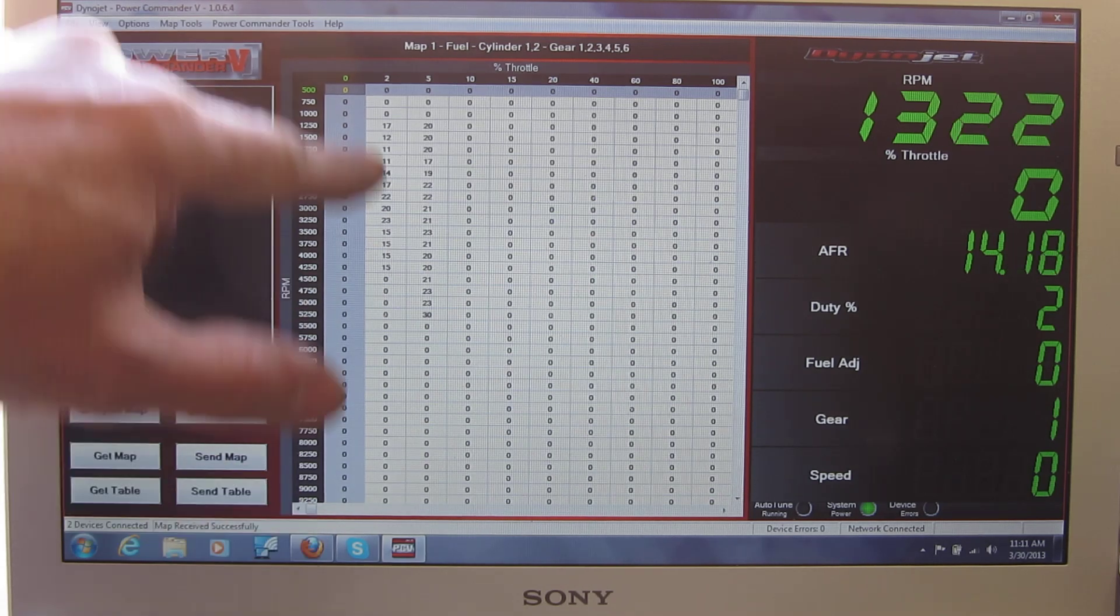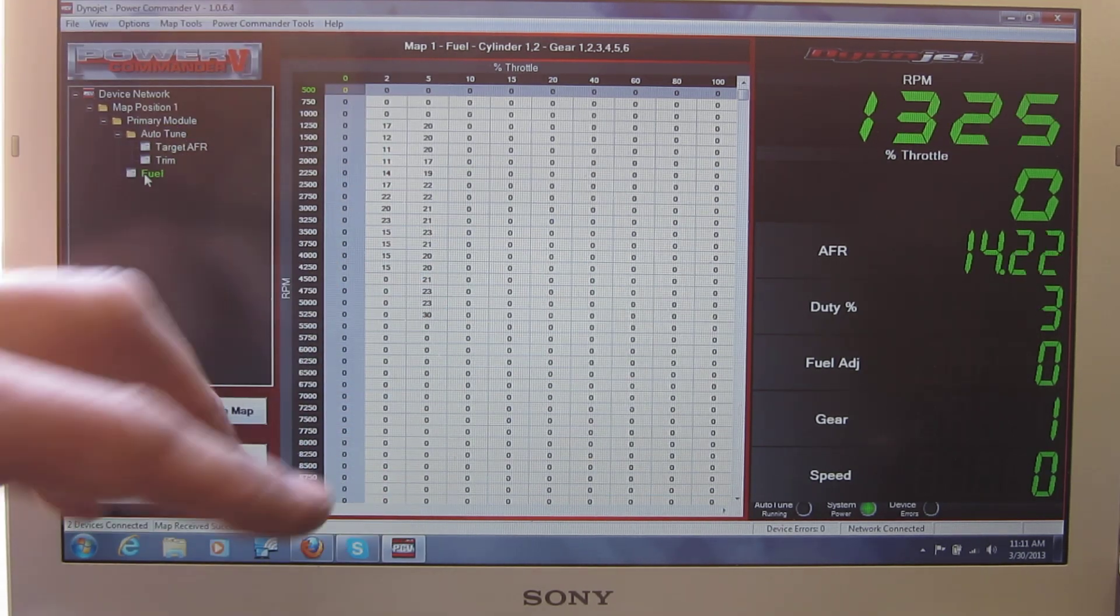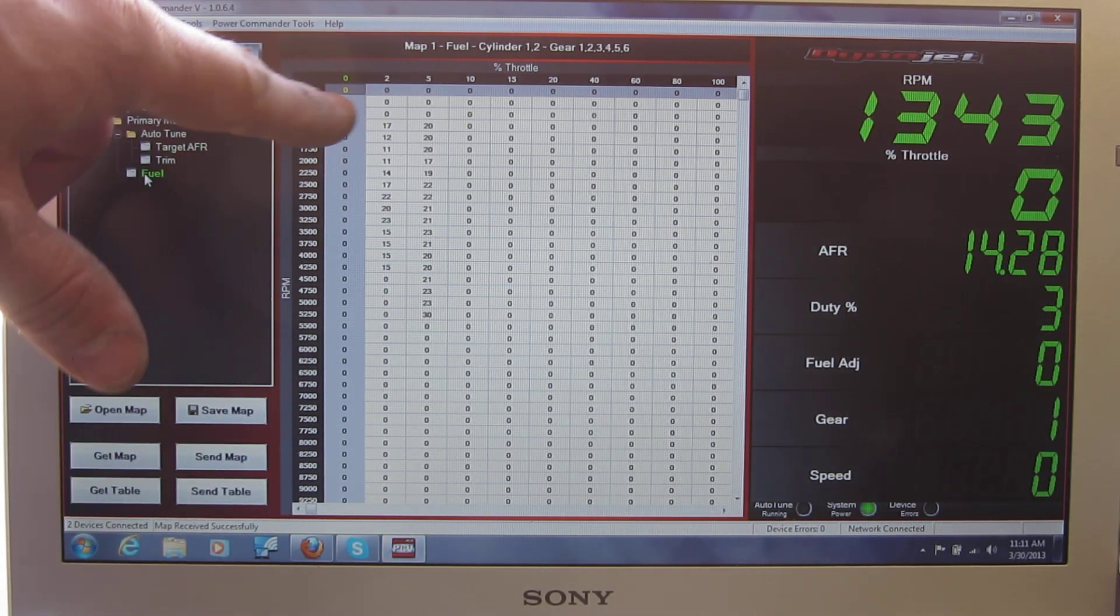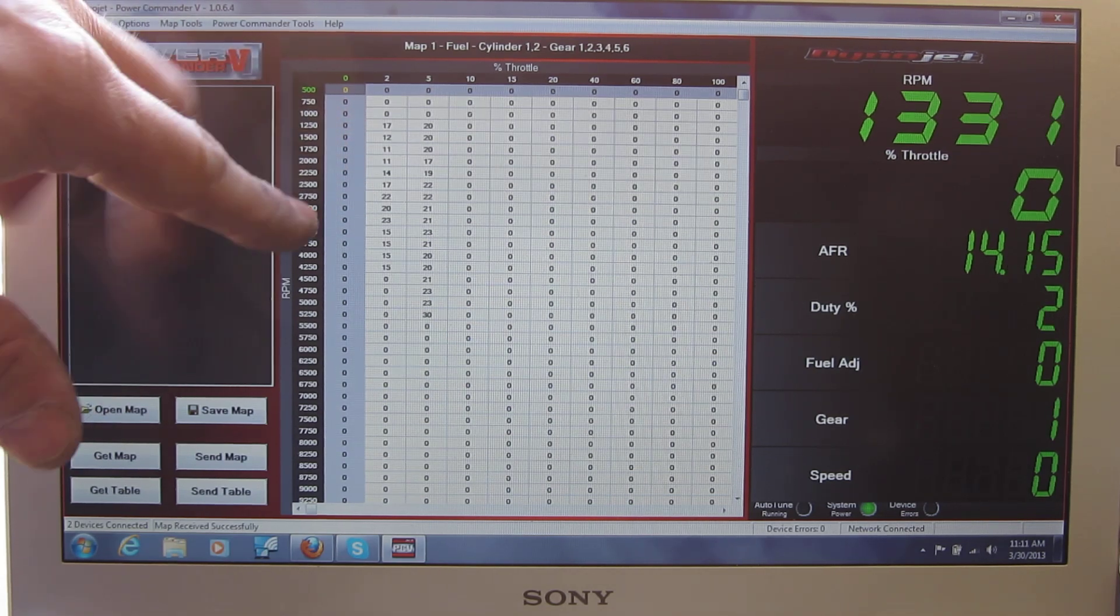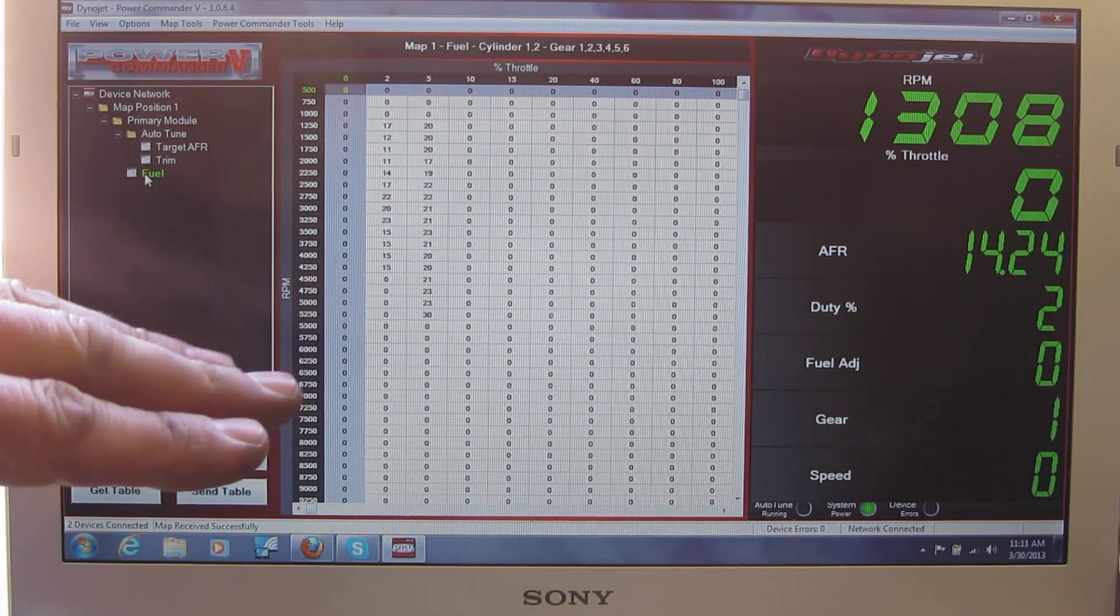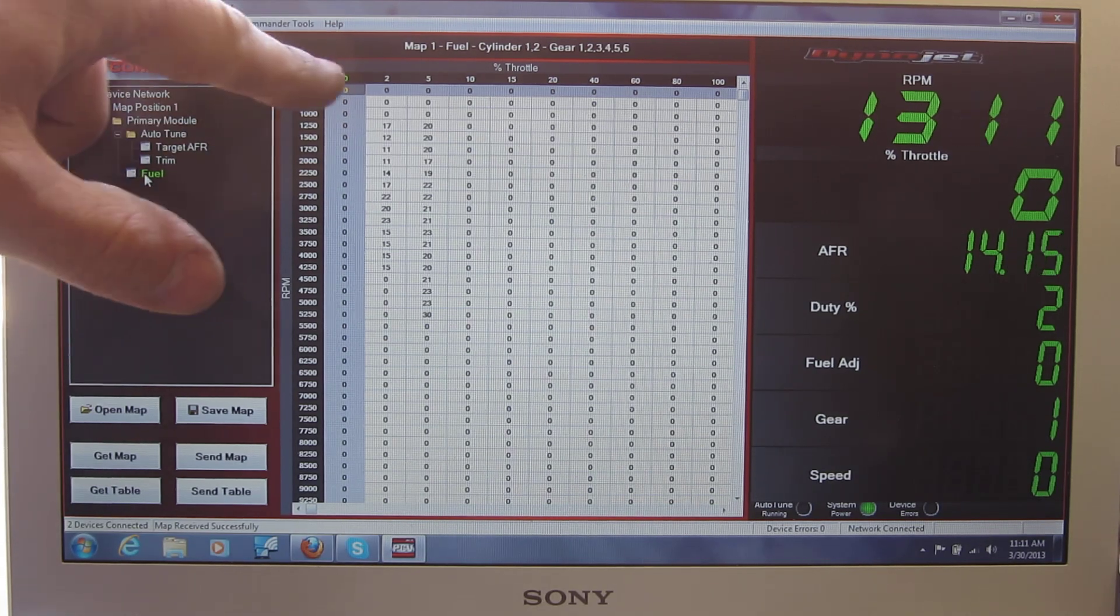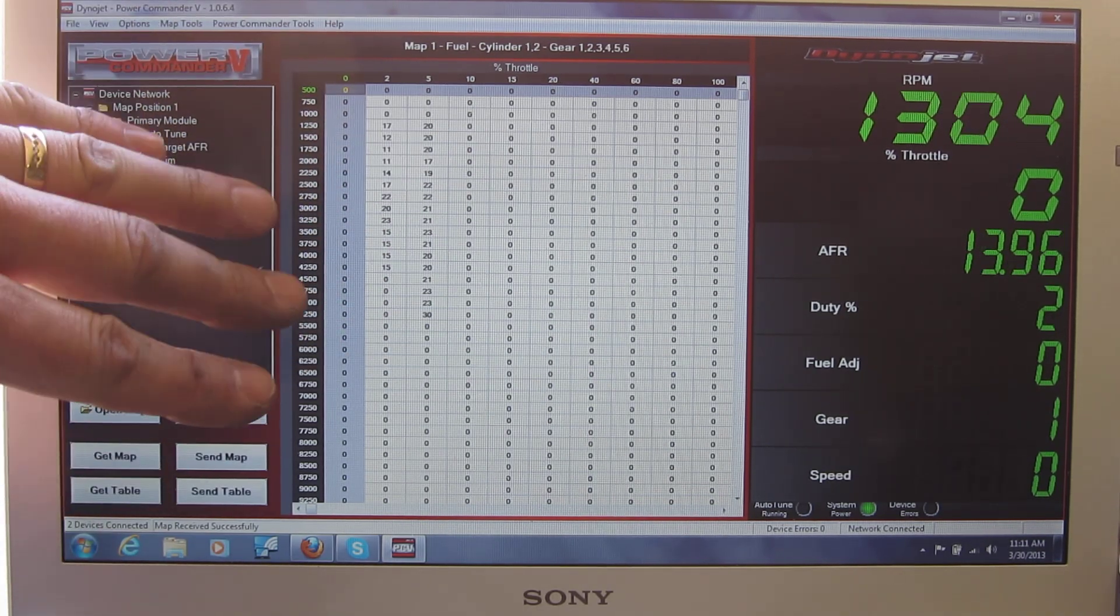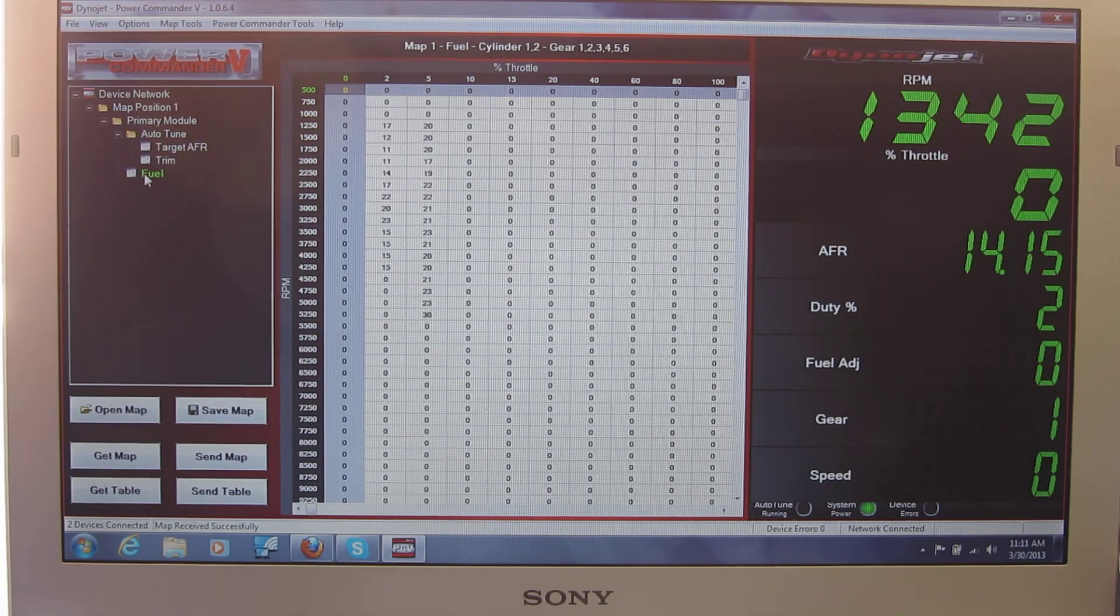So you just simply input values here—what he saw on the dyno—and then he inputted values that he thought minimized it by blipping the throttle. So that's what makes what we call the base map of what the Dynojet Power Commander 5 does to the stock ECU map.